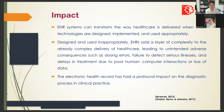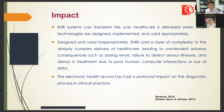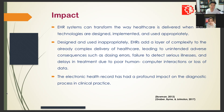The impact of EHR systems can transform the way healthcare is delivered when these technologies are designed, implemented, and used appropriately. When designed and used inappropriately, EHRs add a layer of complexity to the already complex delivery of healthcare, leading to unintended adverse consequences such as dosing errors, failure to detect serious illnesses, and delays in treatment due to poor human-computer interactions or loss of data.